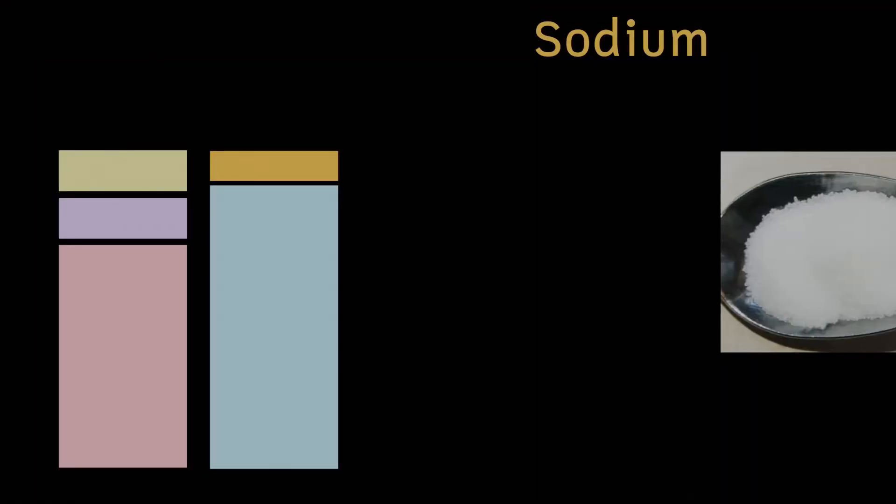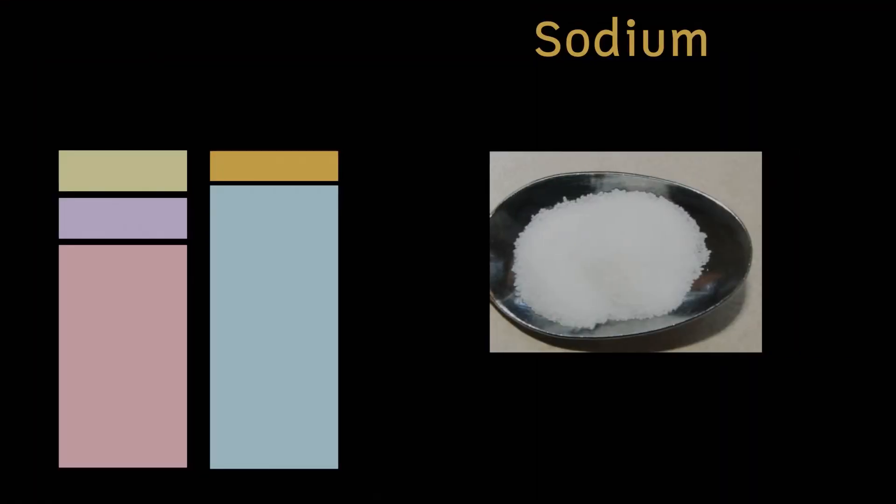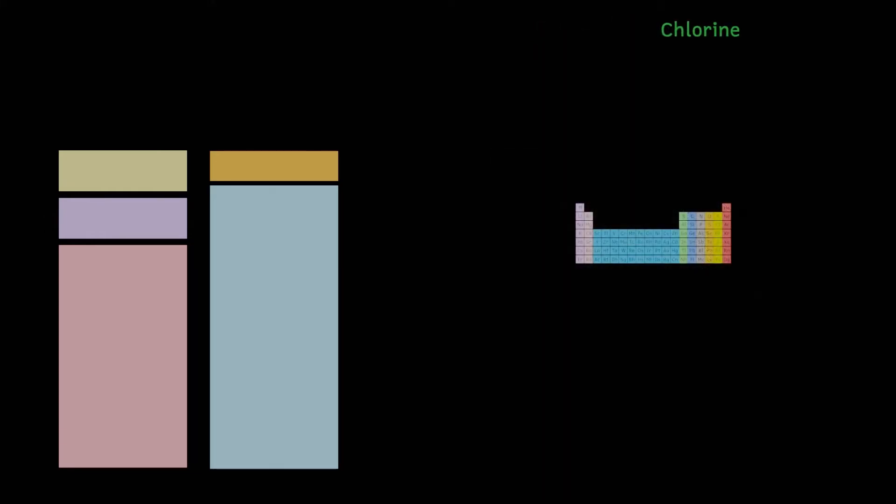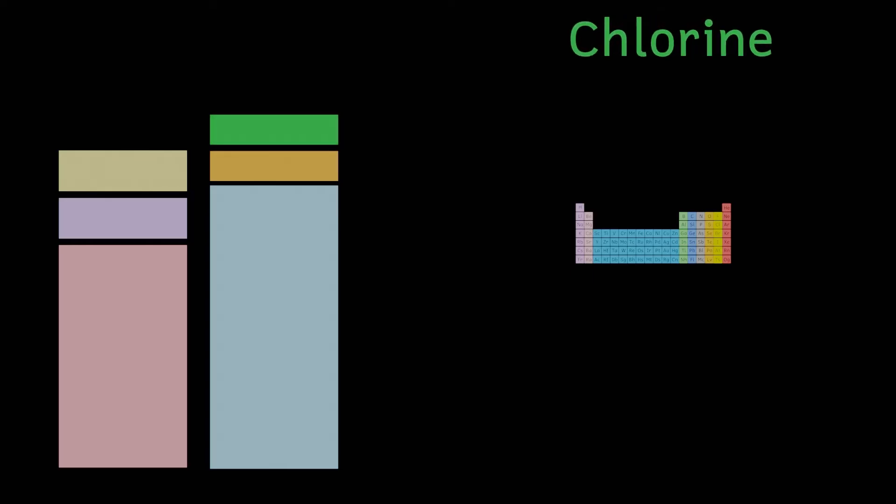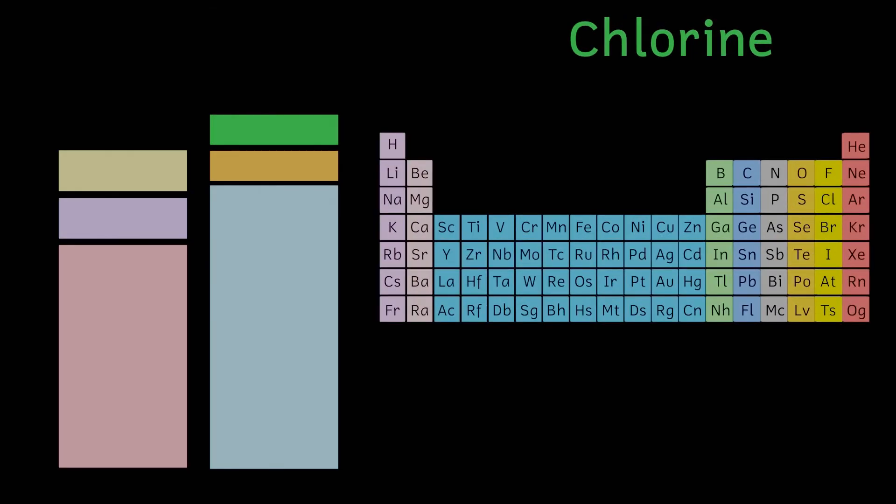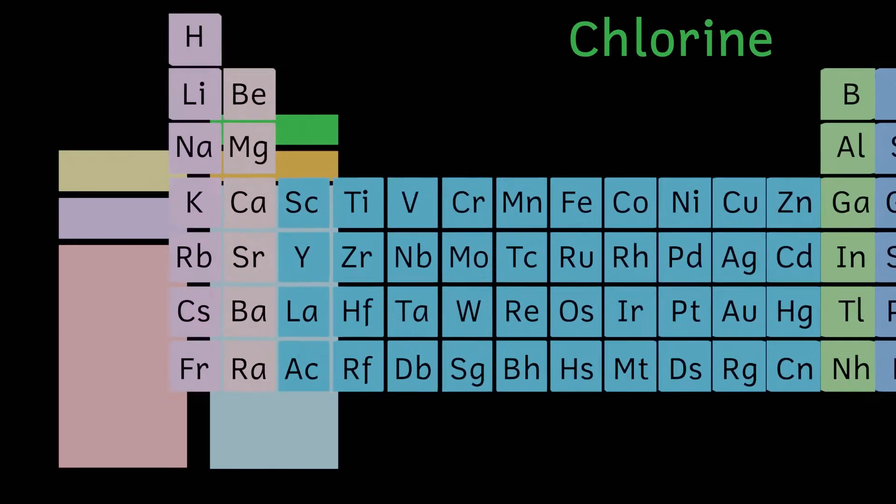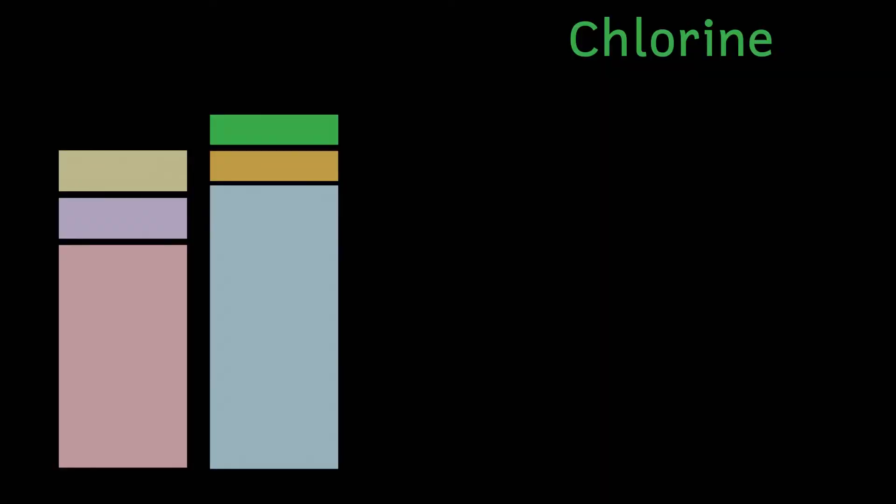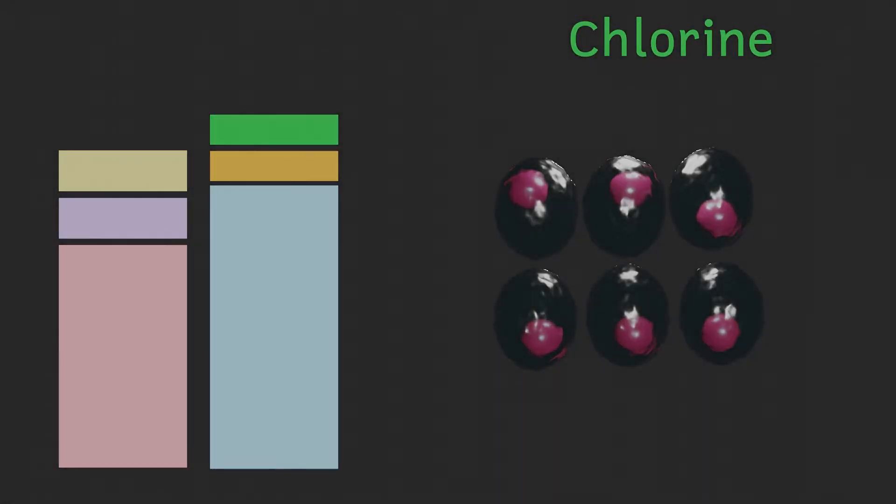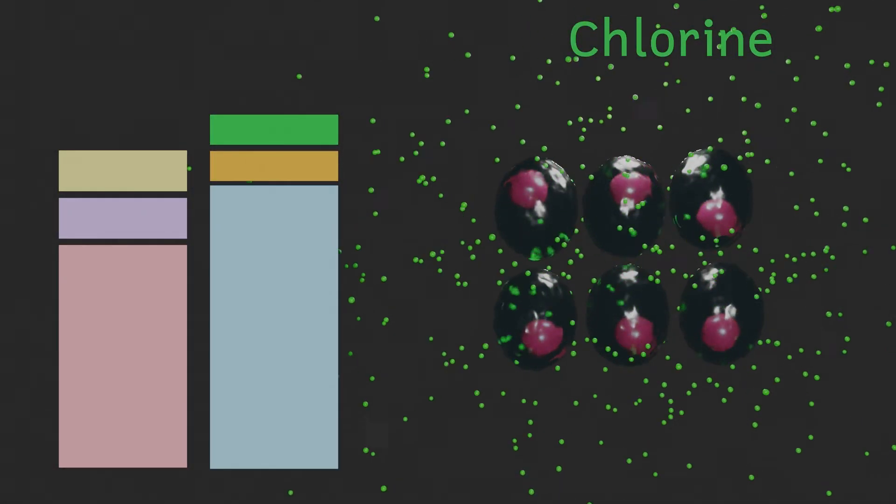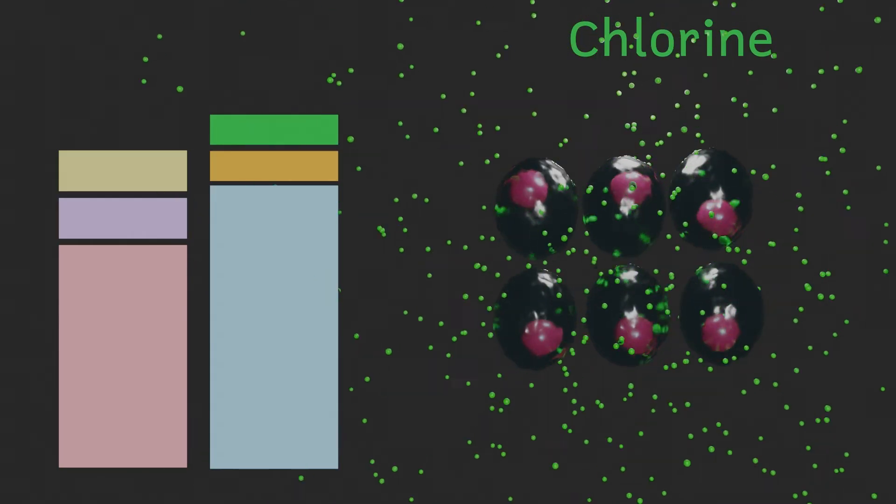We found sodium mainly as common salt where it's bound to our next element, chlorine. And about the same amount of you is made from chlorine. Chlorine is responsible for a variety of things in the body. It helps your nervous system to work. It also helps to keep your body fluids at the correct concentration.